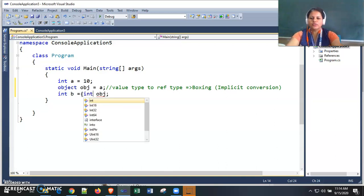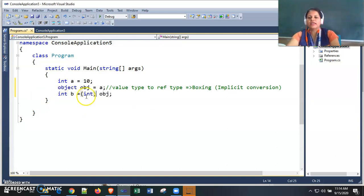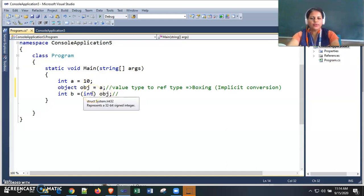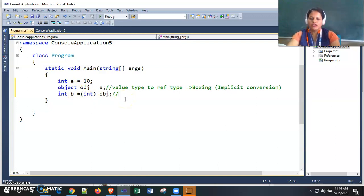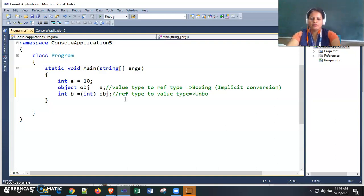We need to convert it to int explicitly and then assign to 'b'. We are explicitly converting the reference type variable to value type int and then assigning the value to the value type variable. So, reference type to value type conversion is called unboxing, and it is explicit.